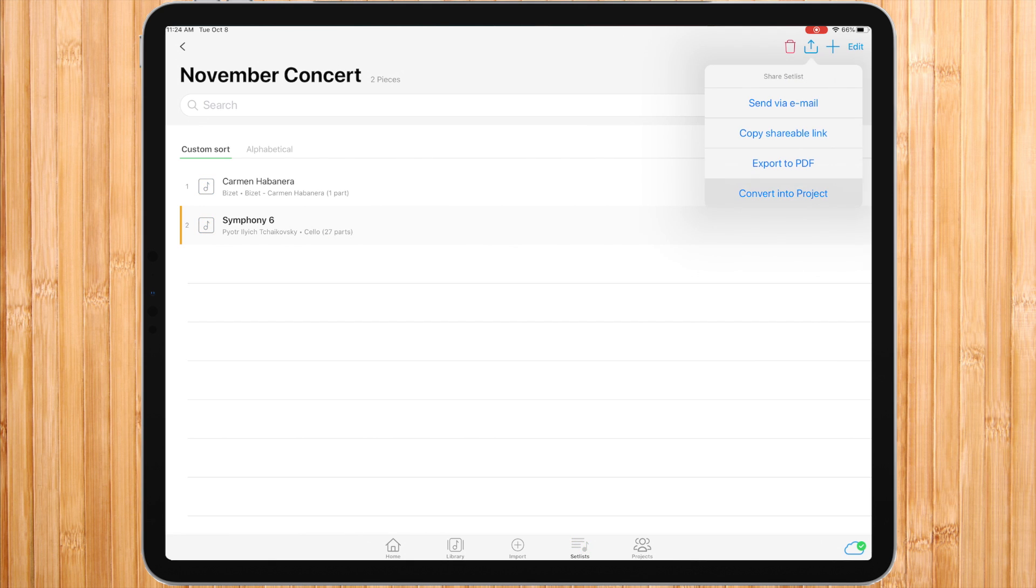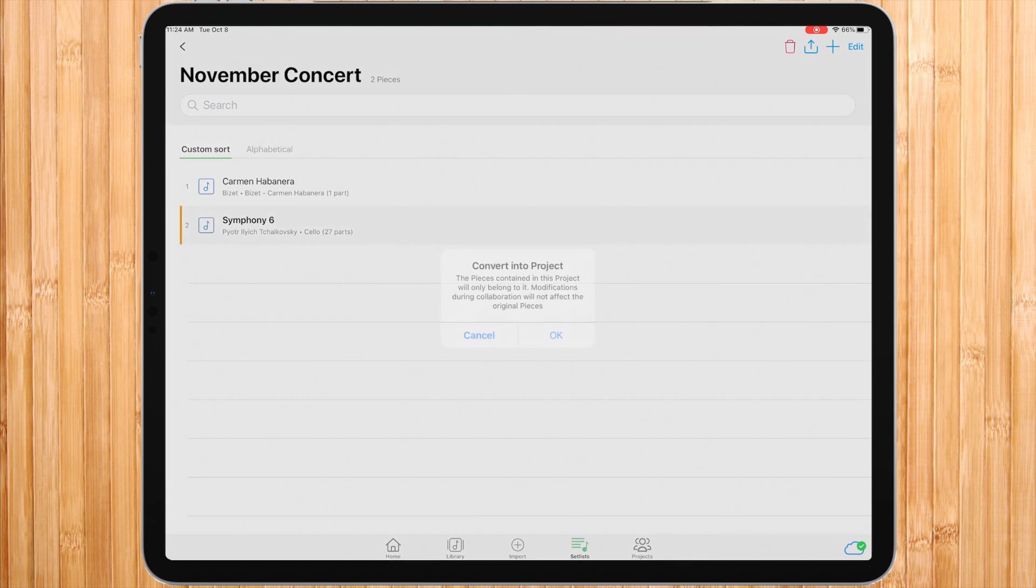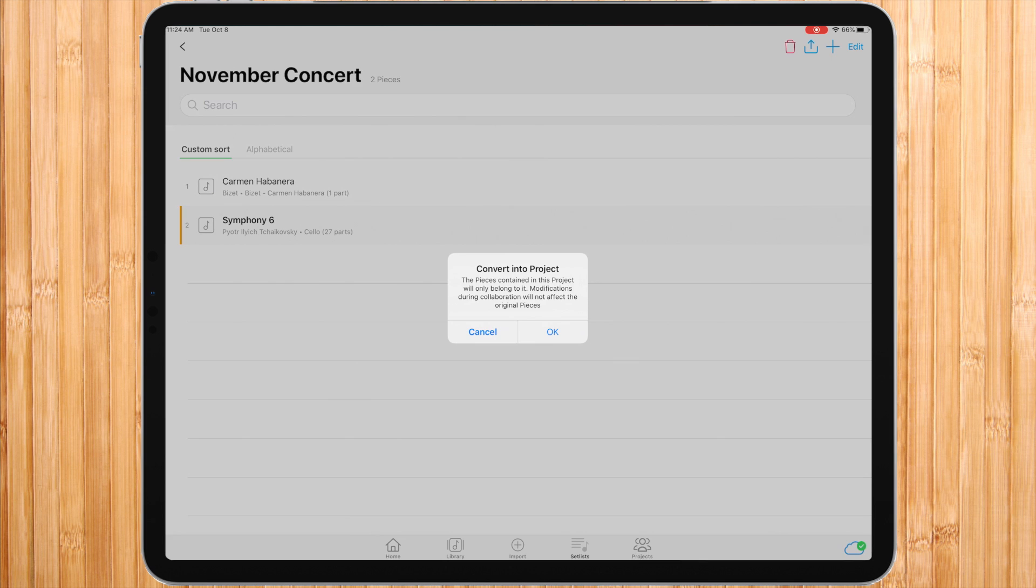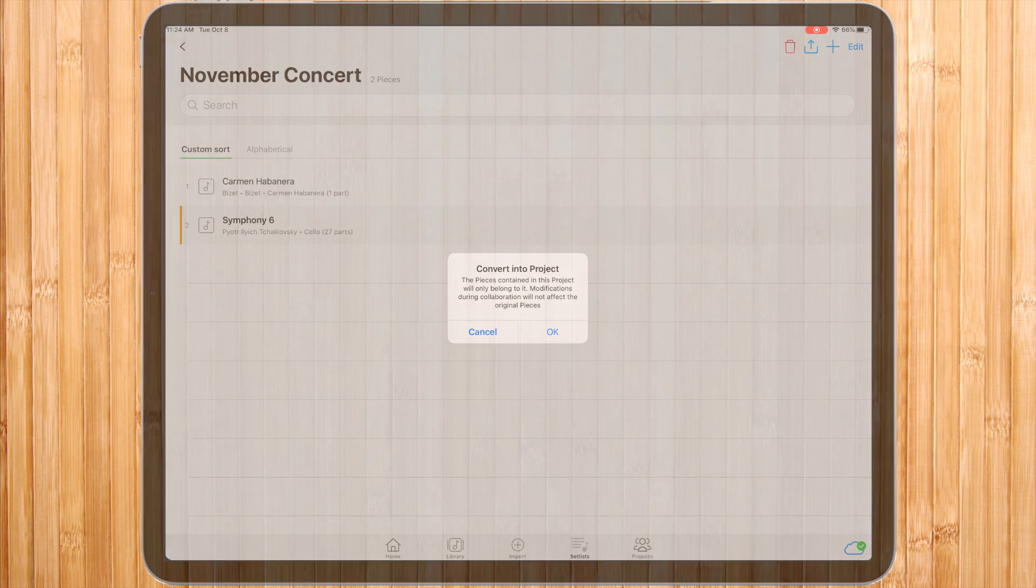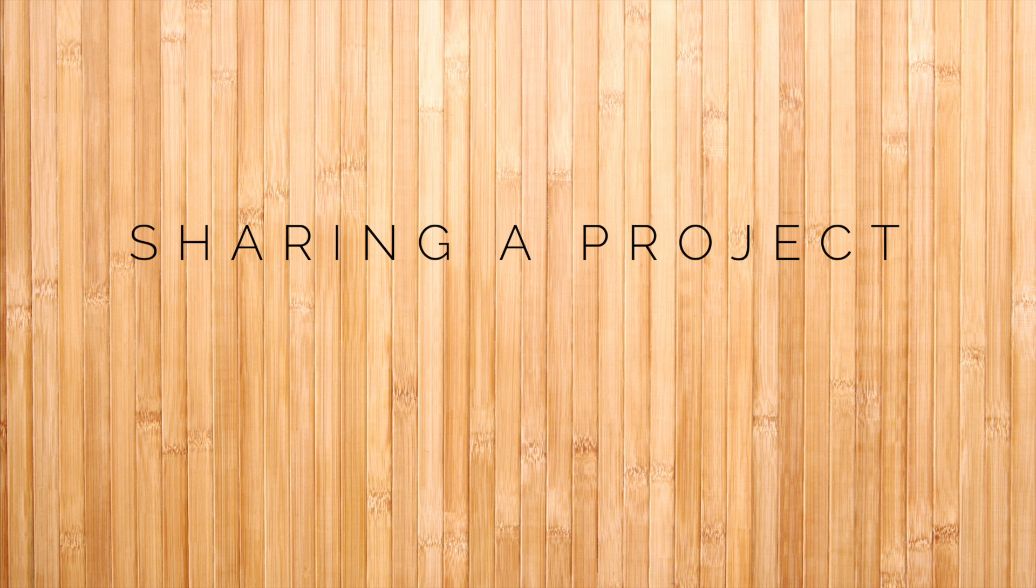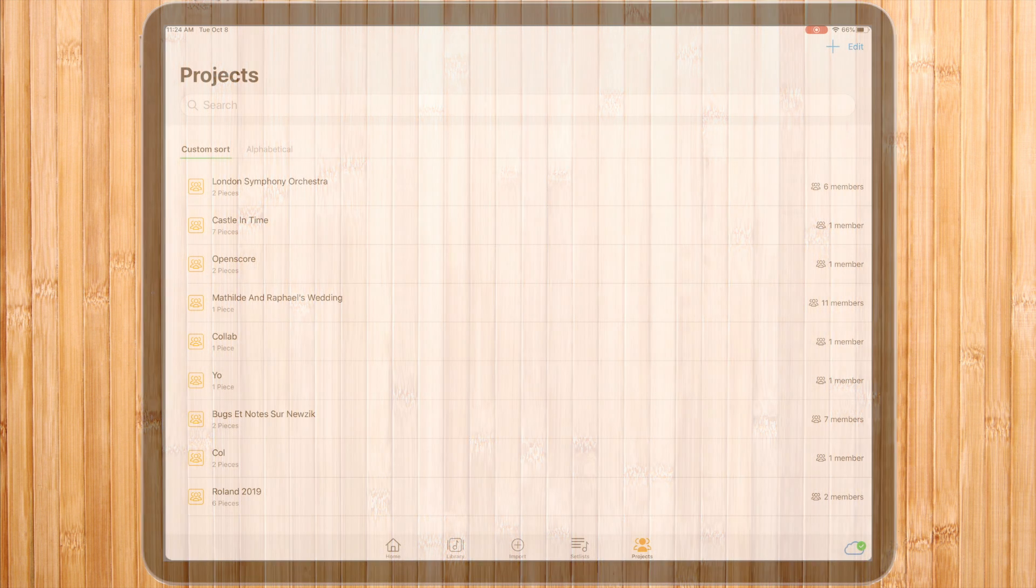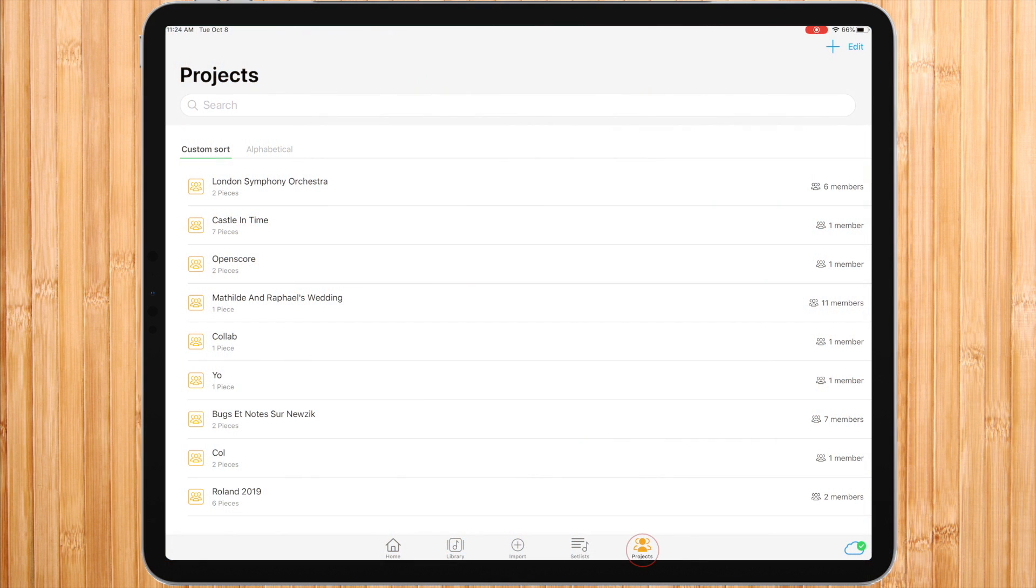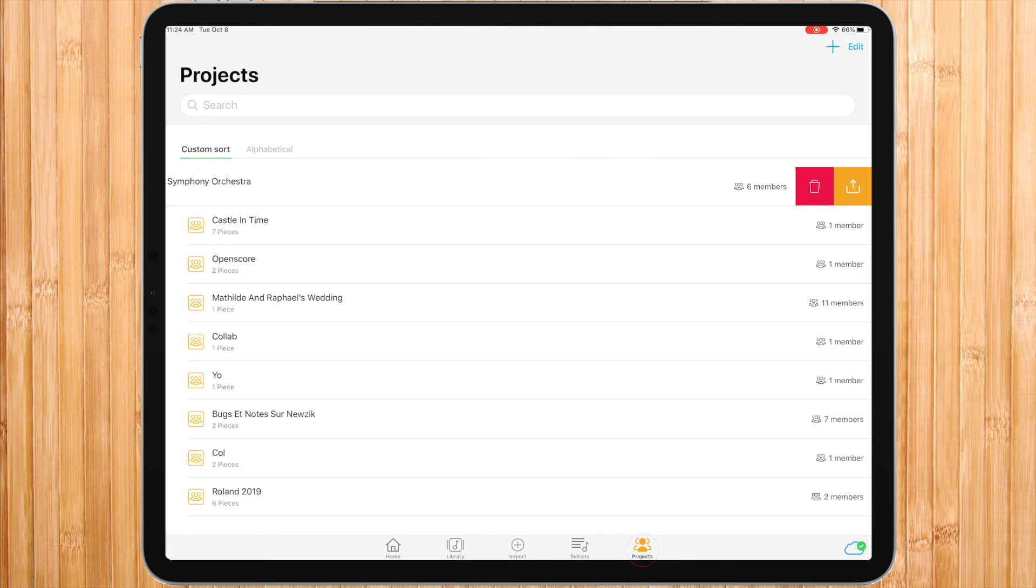Another way to share a setlist is by converting it into a project, which is a collaborative environment that can be shared by multiple music users simultaneously. For more information on projects, watch the library tutorial.